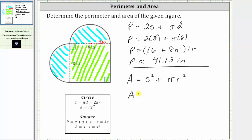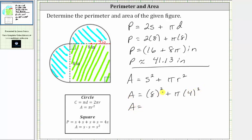So we have the area equal to s squared, which is the square of eight inches, plus pi times the square of the radius, where the radius is four inches — so pi times four squared. Simplifying, eight squared is 64, four squared is 16, and pi times 16 is 16pi. So the exact area is 64 plus 16pi square inches.